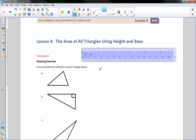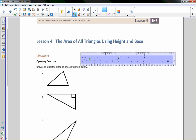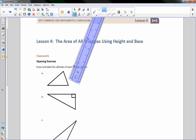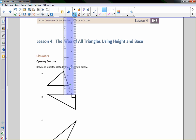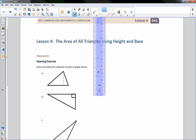This classwork says opening exercise: draw and label the altitude of each triangle. Keep in mind that the altitude is the line we draw that is perpendicular to the base. The base is horizontal, so I want to draw a line that is perpendicular — forming a 90-degree angle with the base. My altitude is right here, and I will label it with a square to show it is perpendicular.